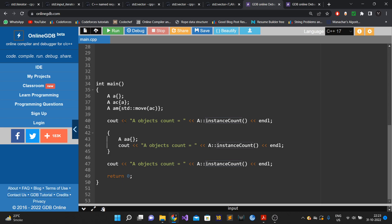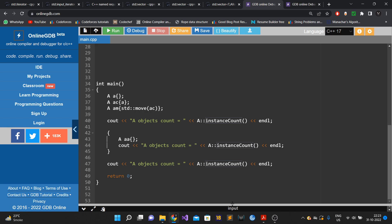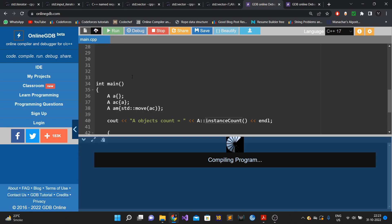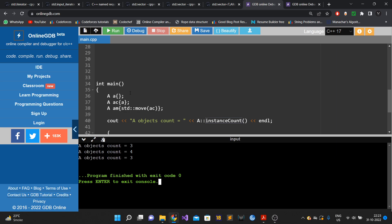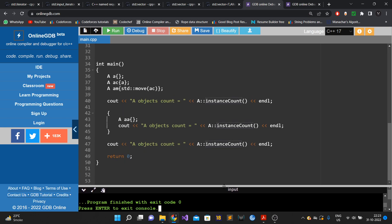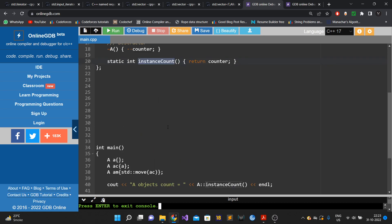Whenever I want to print the count of active objects, I just call the static method instance_count. This is very simple — even a beginner in C++ can solve it. The output is correct: 3, 4, 3.